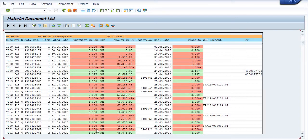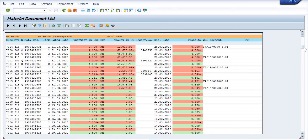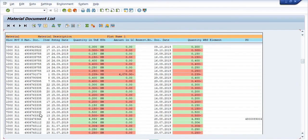Movement type 415 has been used from SLOC 7000 and 7001. This is all about the history of the material — once utilized in any WBS, from the main storage location to WBS, and from WBS to network, depending on the movement type and utilization.